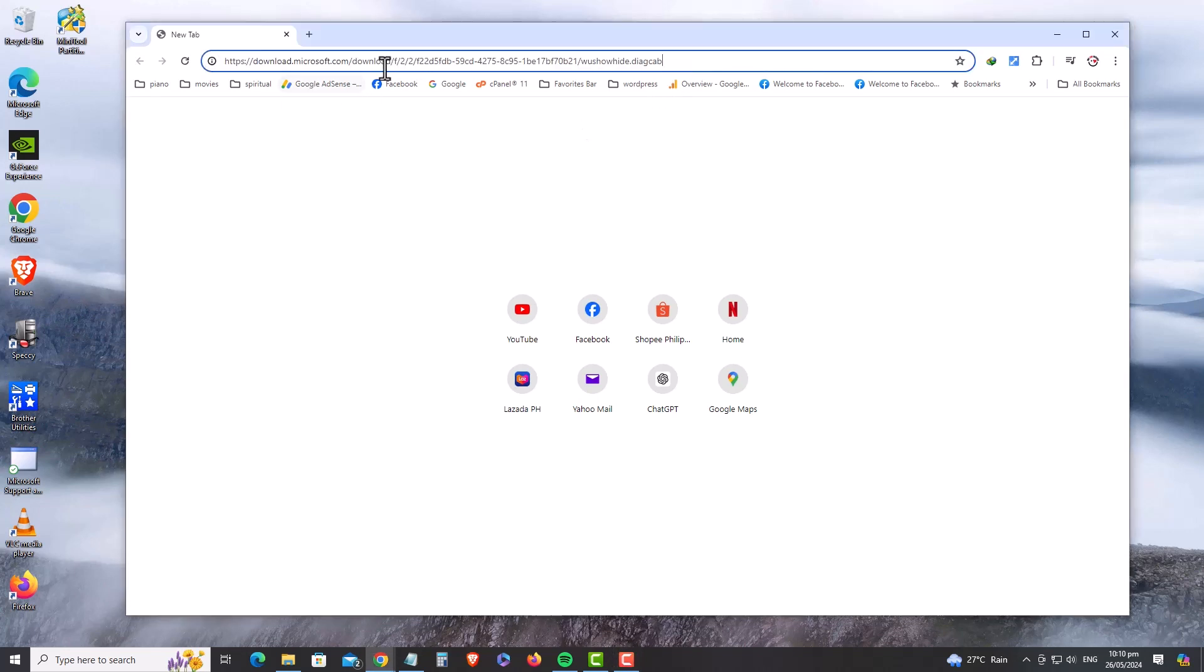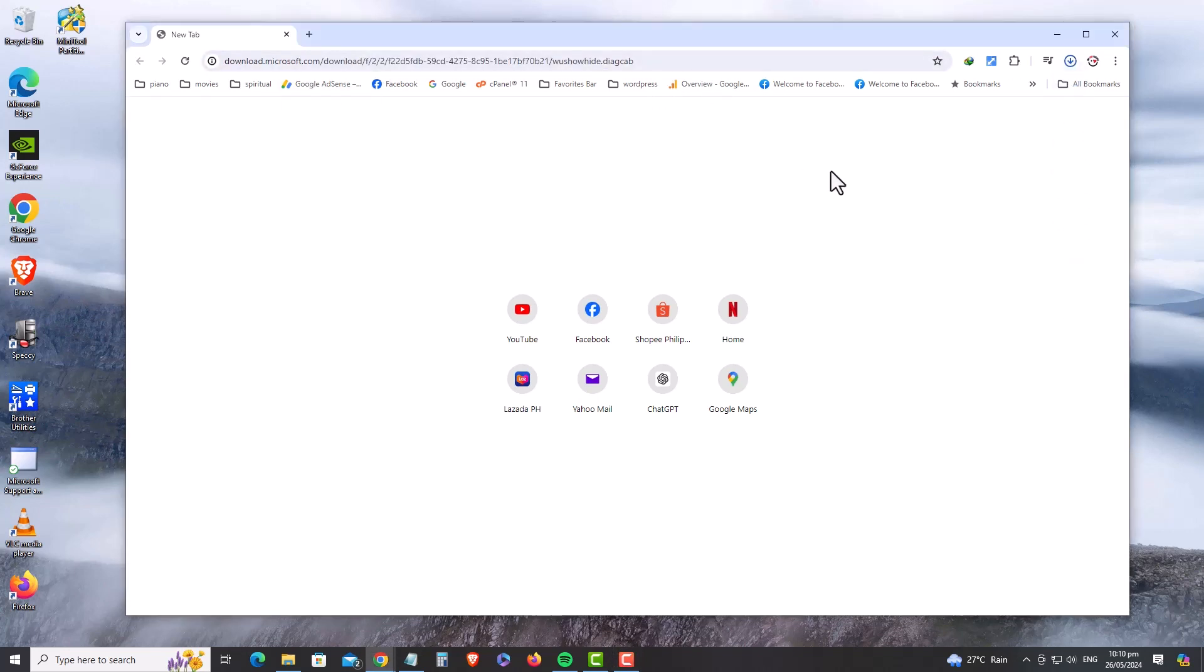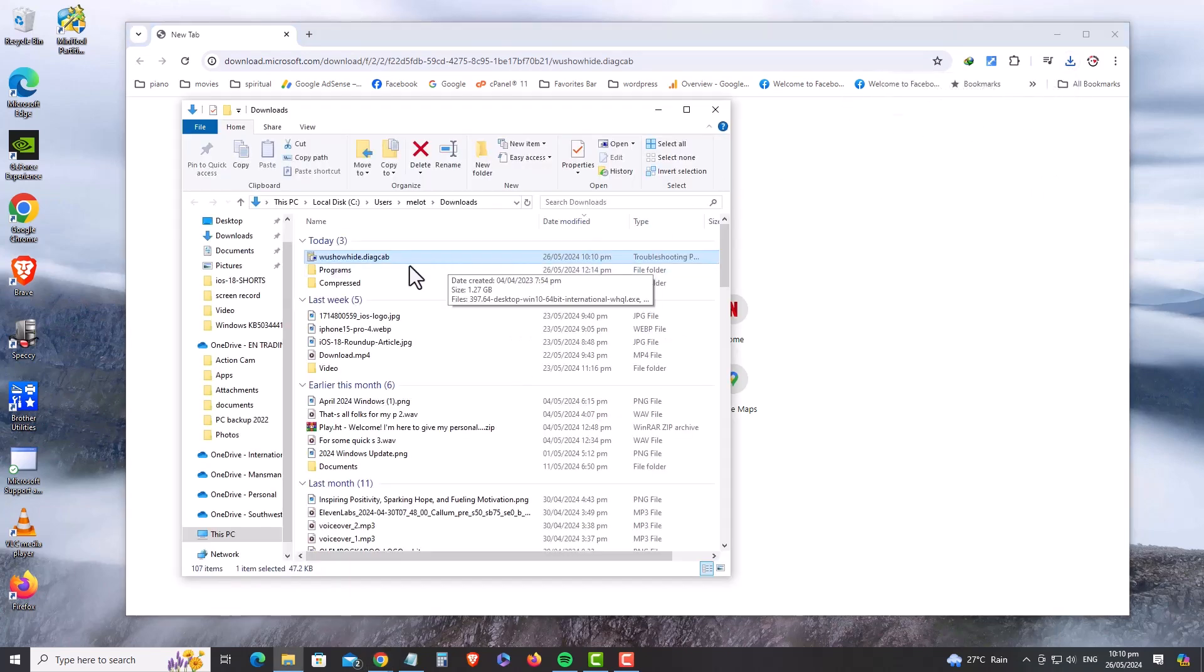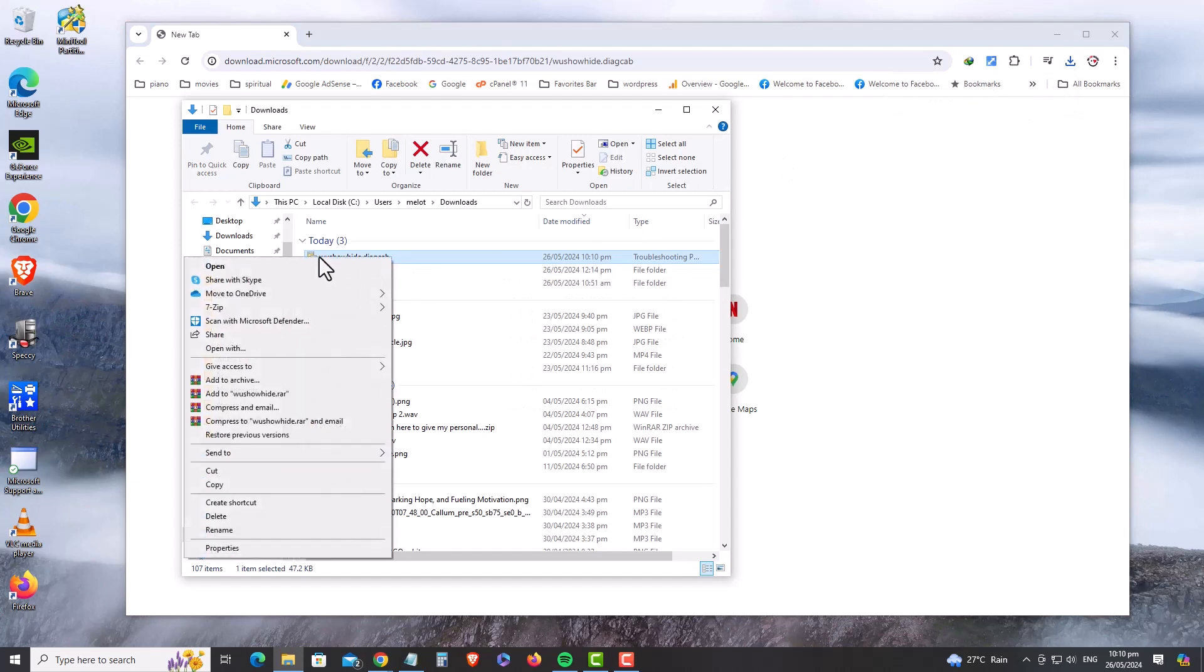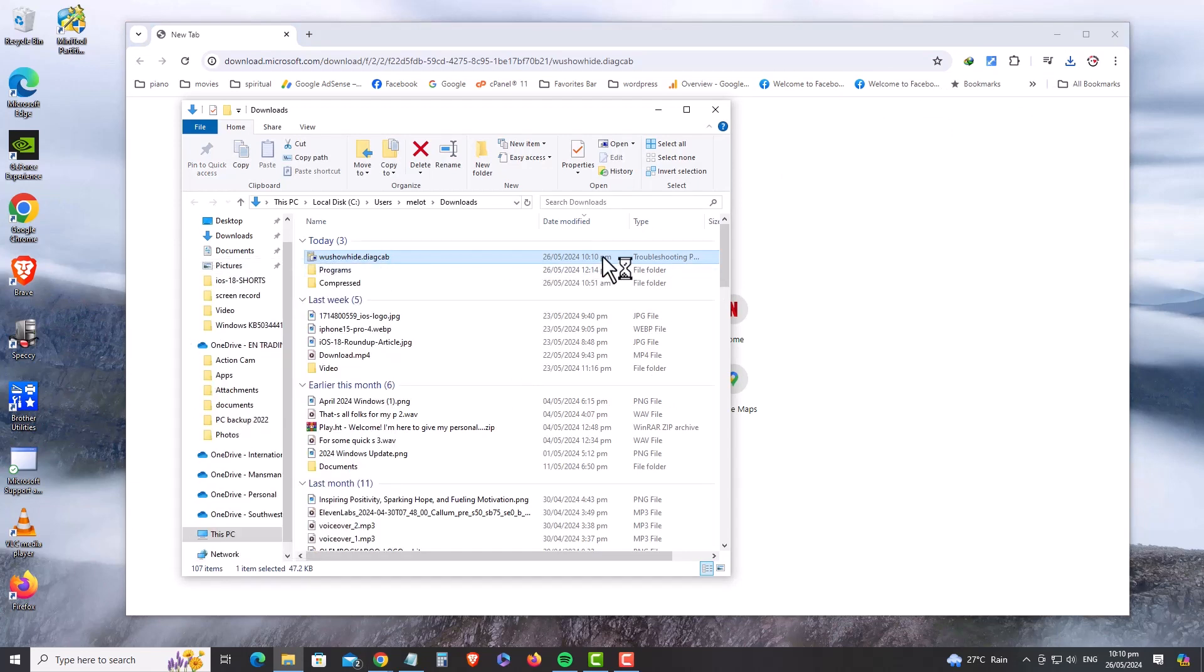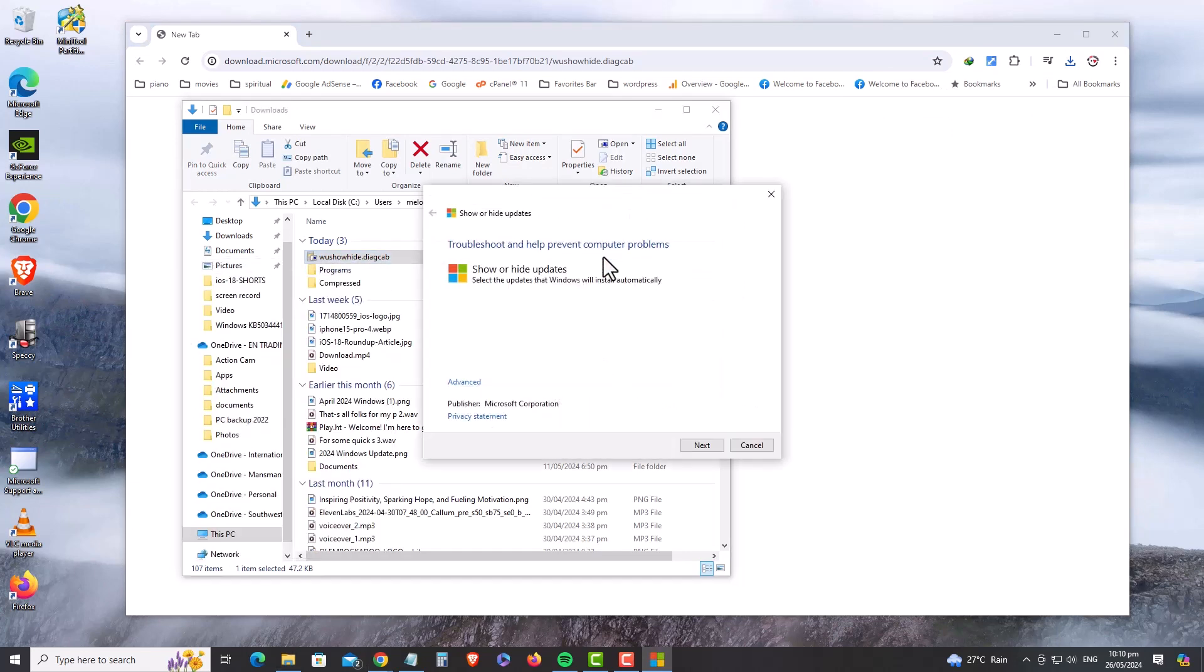To do that, download the tool from Microsoft that lets you hide updates and get rid of that annoying error from your Windows Update settings. Download the link from your browser. Link is in the description below. And once downloaded, open it and click Next.